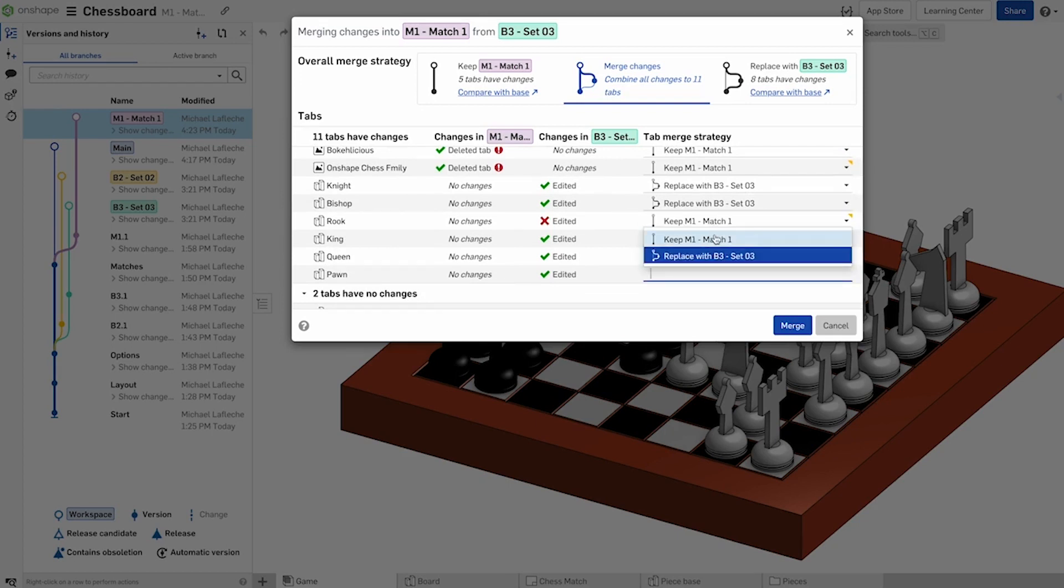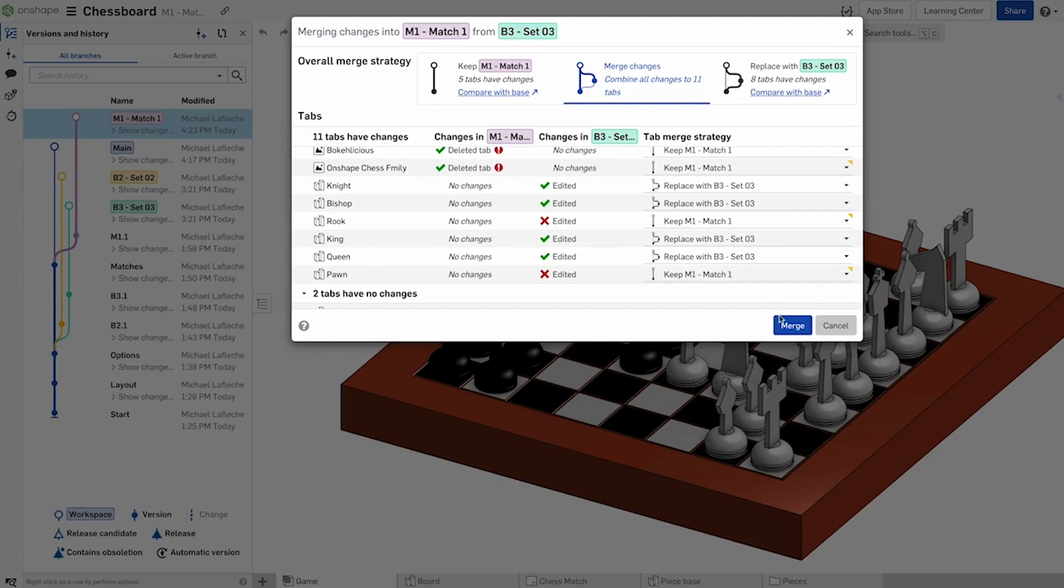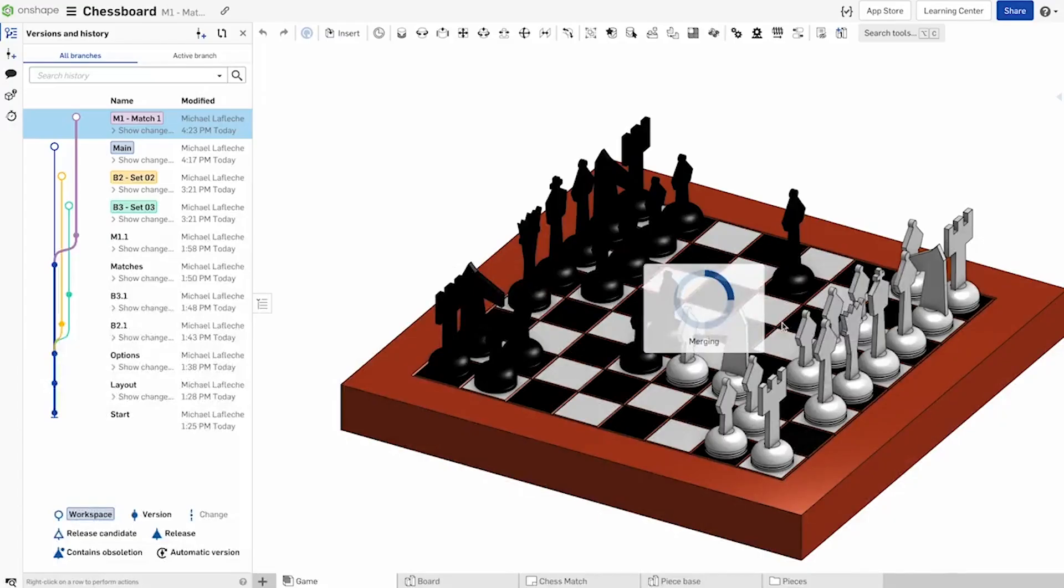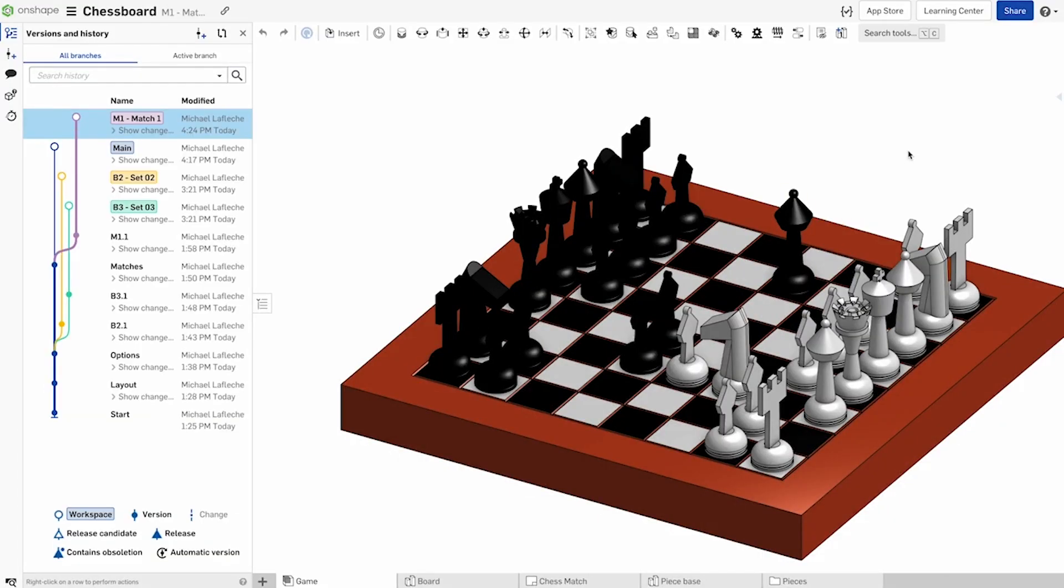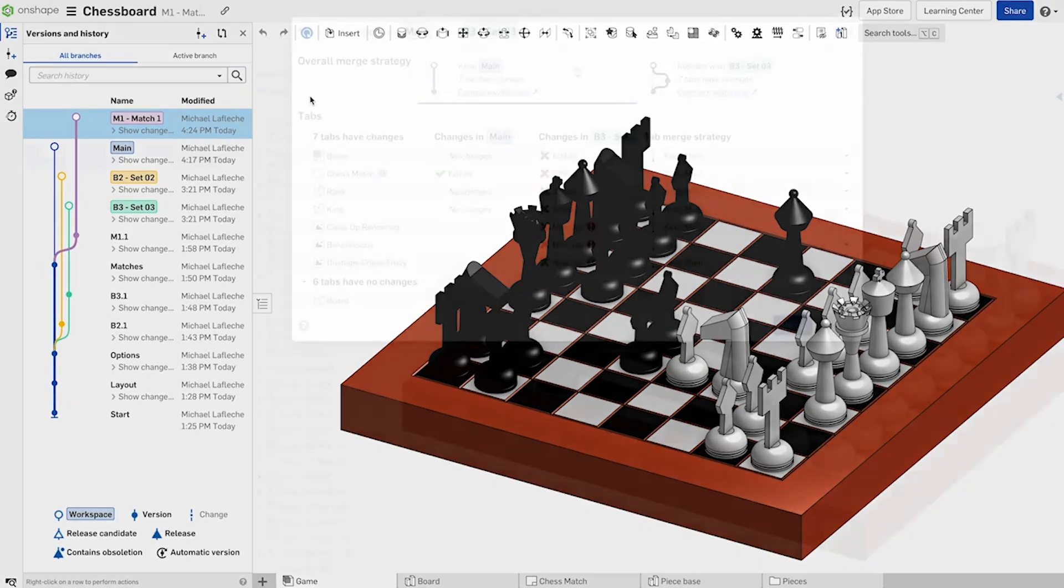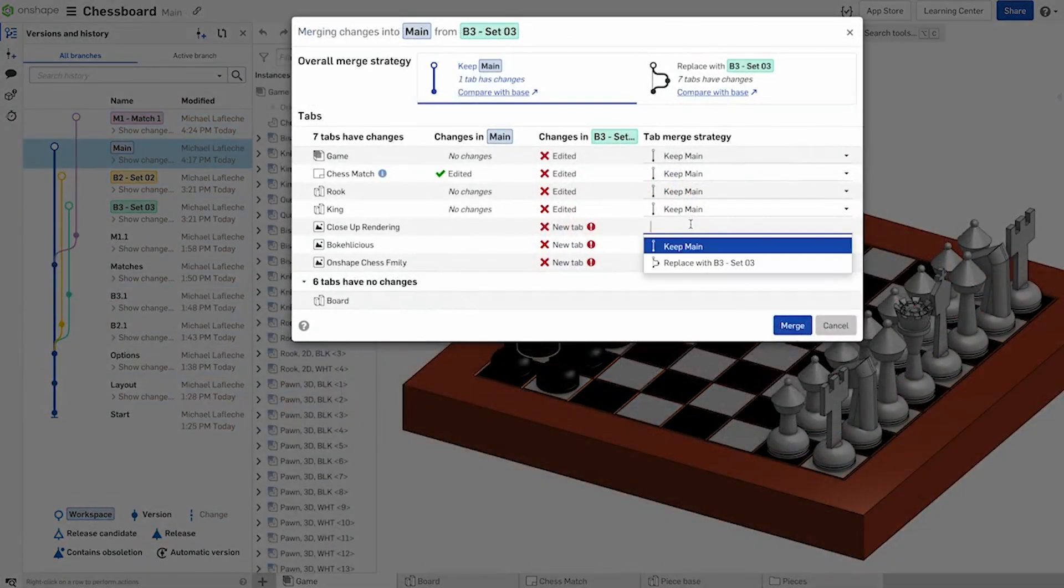Once you are satisfied with the merge strategy, close the page by hitting merge. Remember, if the merge didn't go according to plan, all hope is not lost, and you can restore the document prior to the merge event.